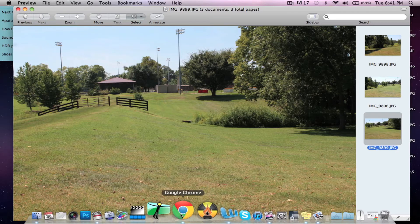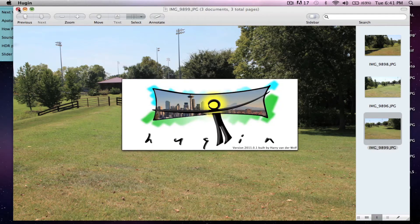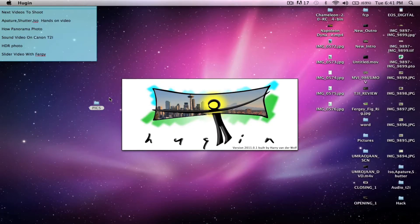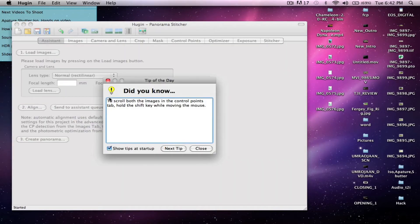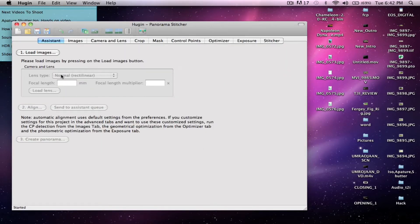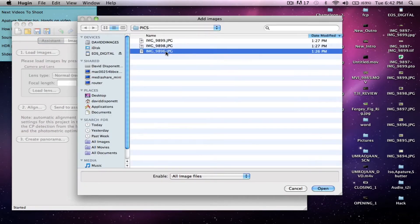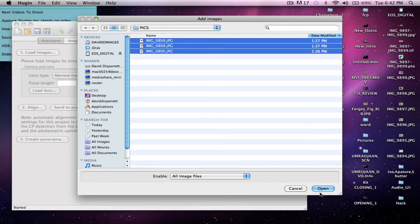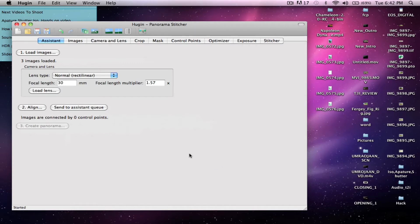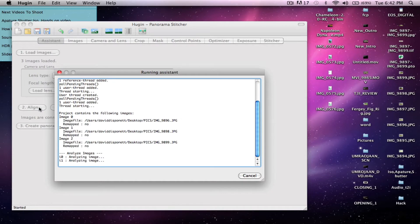We're going to open Hugin — there will be a link in my description bar sending you to the download page so you can get it for PC or Mac. Once you open up, you're going to go to Load Images. Here are the three images I want, so I'm going to click them and hit Open. Once they open, I go to do an alignment. The alignment takes probably about 30 to 45 seconds, so we'll be back when it's finished.